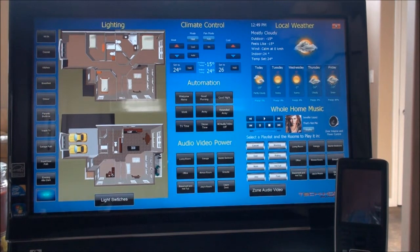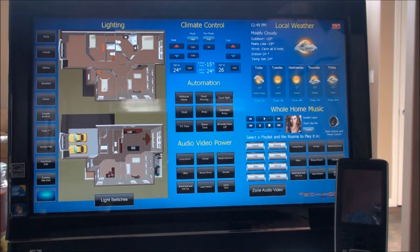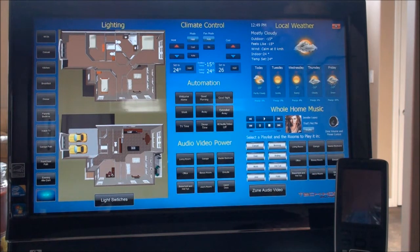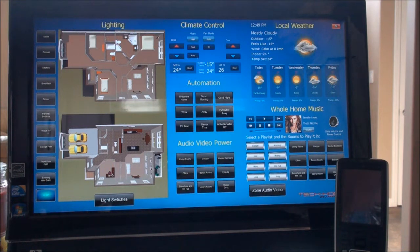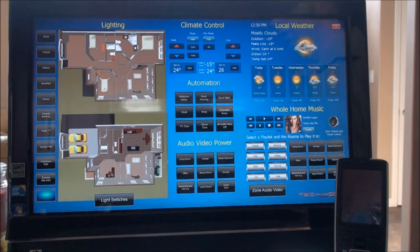This is a demonstration of how TechHome Solutions sets up a home for automation and control using various types of control points. This is just one example — there are multiple ways of controlling the home once you have the proper control systems in place.